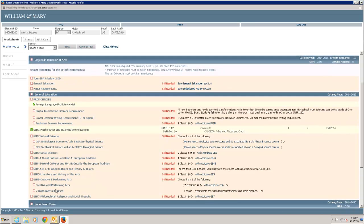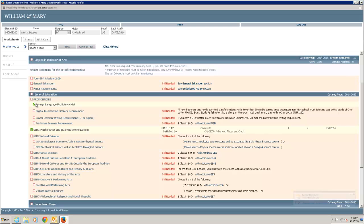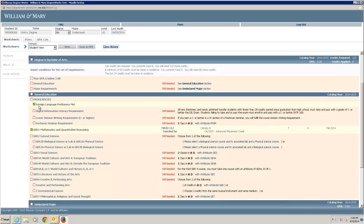Each block works like a checklist with boxes on the left showing the status. Once complete, the box is checked, as shown on the foreign language proficiency. Notice on the GER1 proficiency that the class that satisfies it is listed on the right.